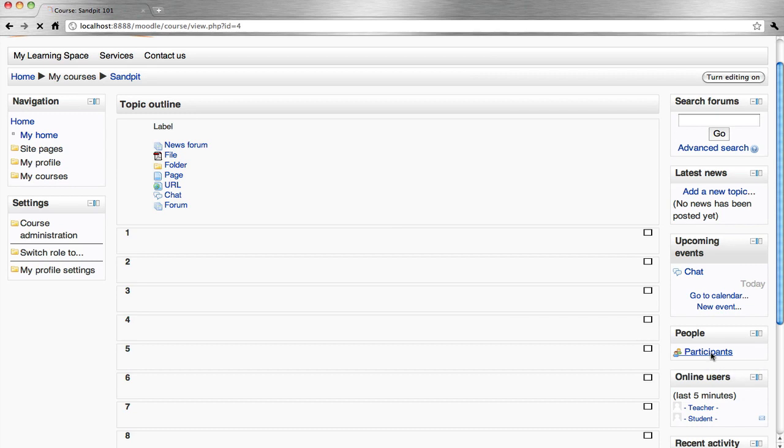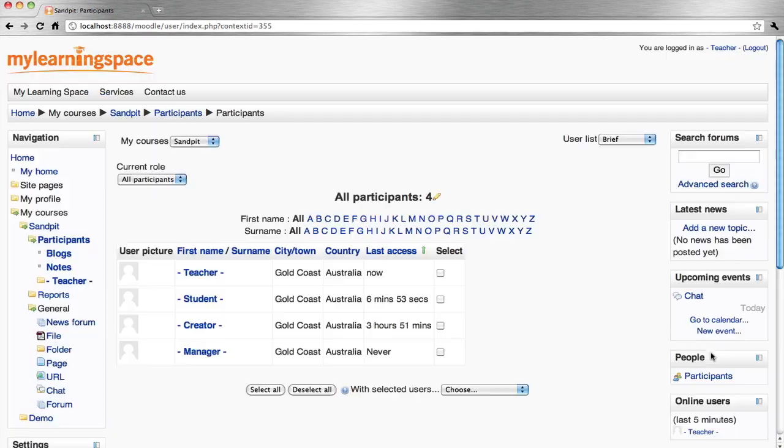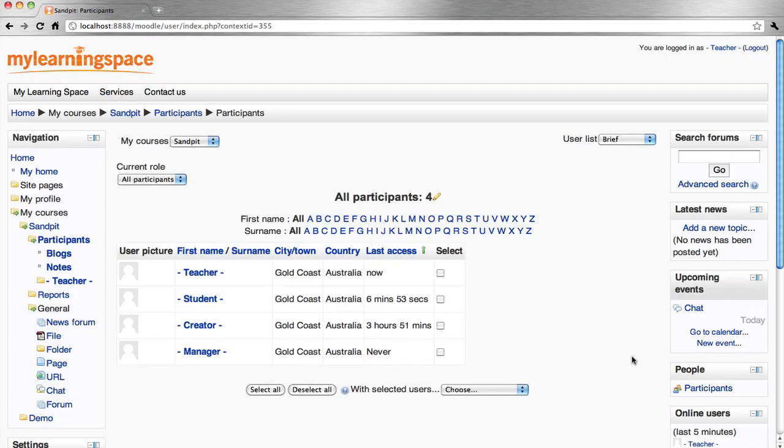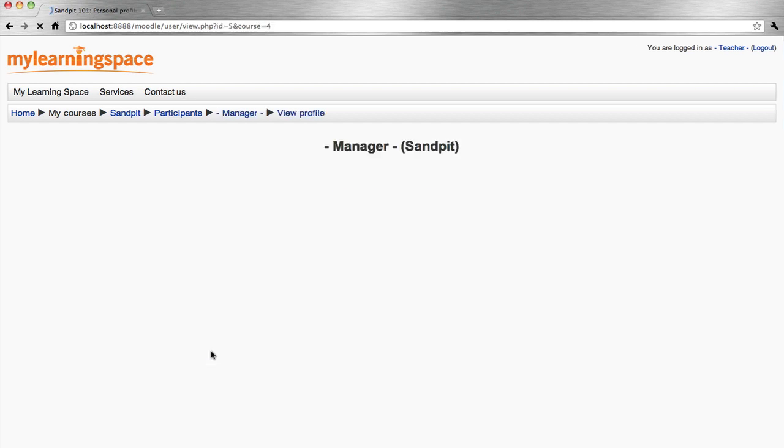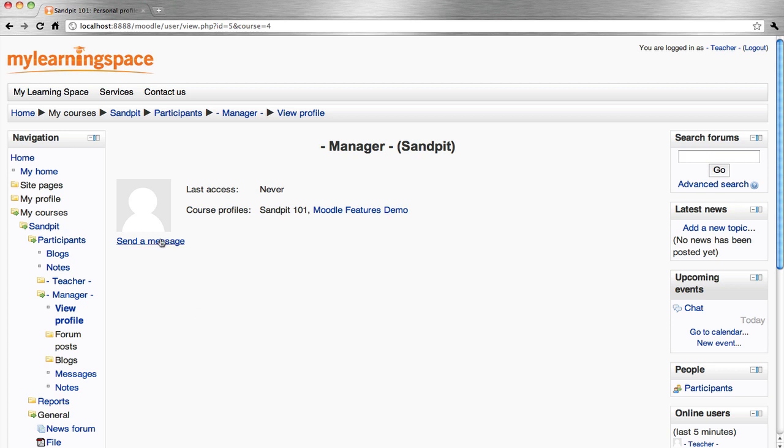Click participants. Click their name. Send a message.